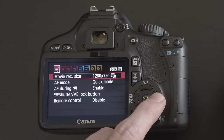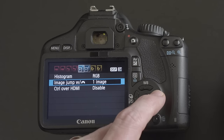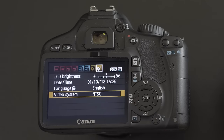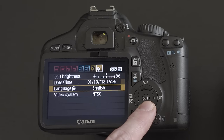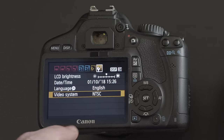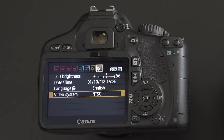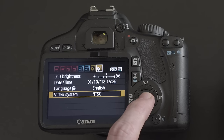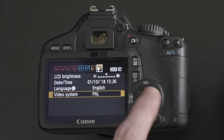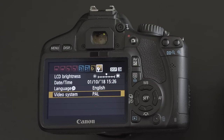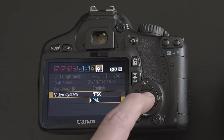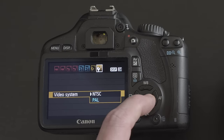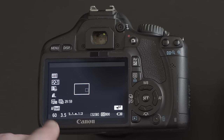On the T2i, go to the menu and navigate to the eighth tab with the wrench. Scroll down to Video System — you can see it's currently set to NTSC, which gives you 30 and 60 frames a second. If yours is currently set to PAL, that's why you're only seeing 50 frames a second. Simply switch this to NTSC and you'll get your 60 frames a second.